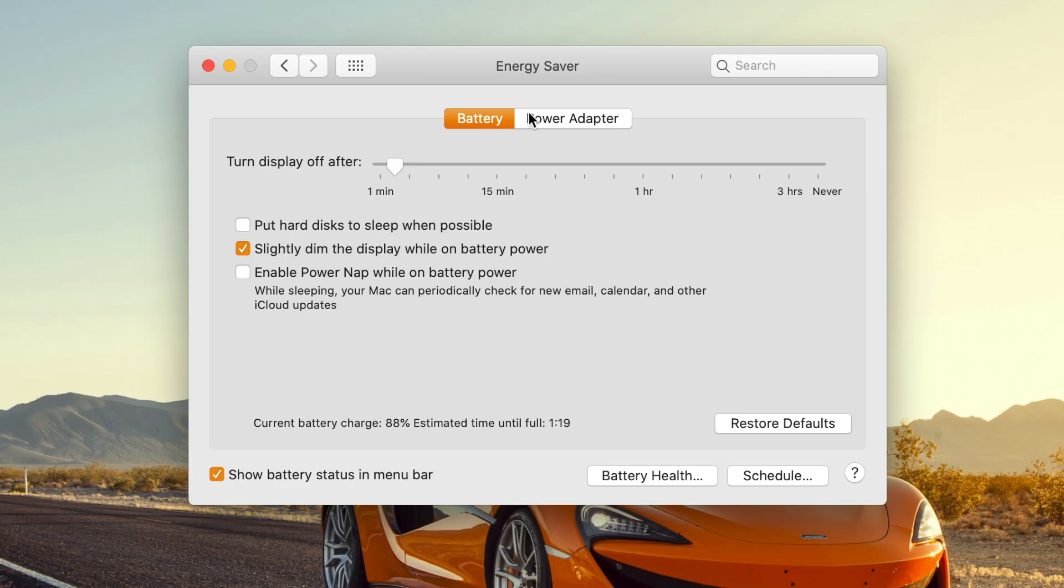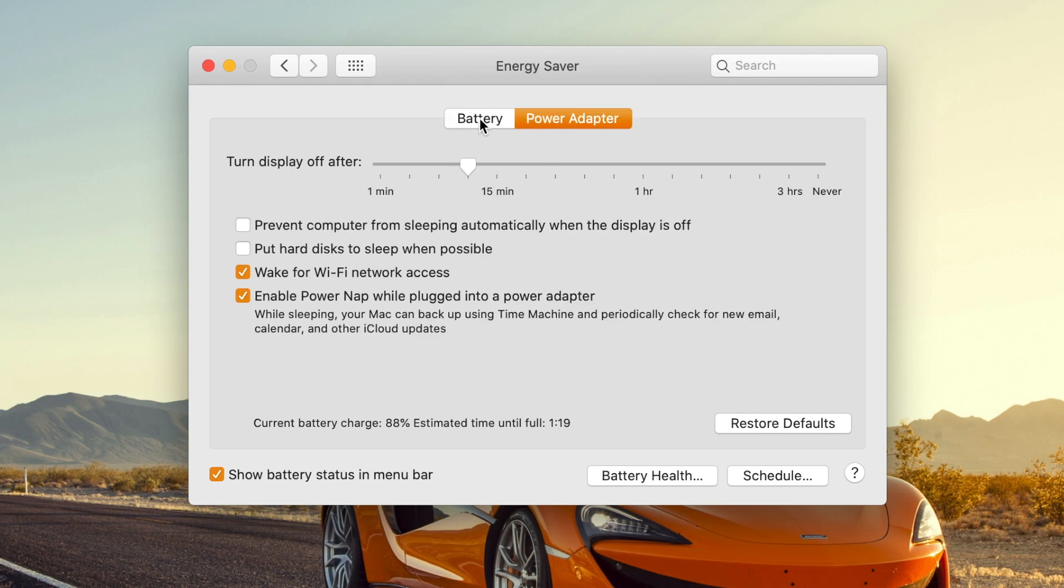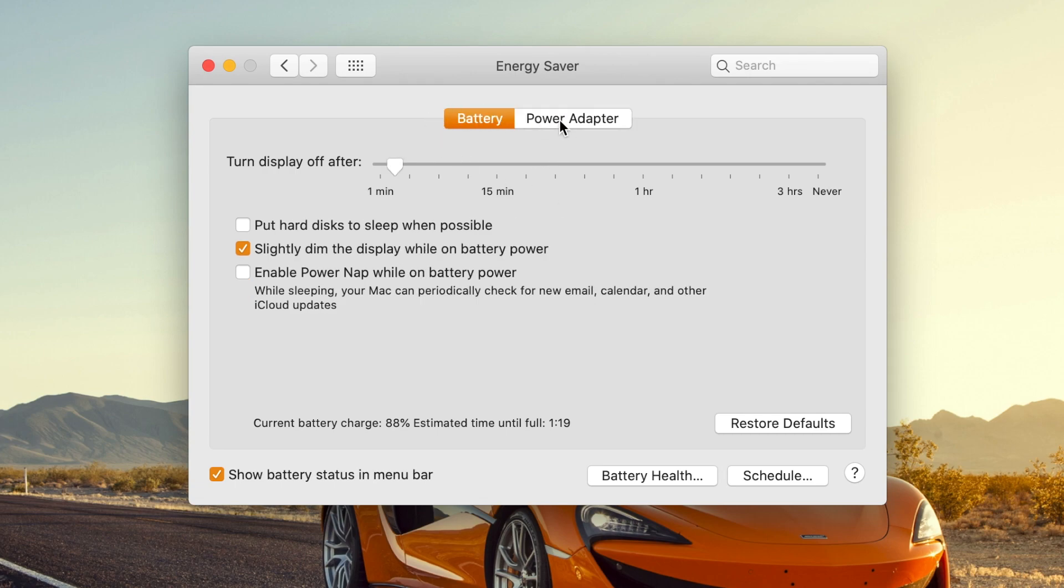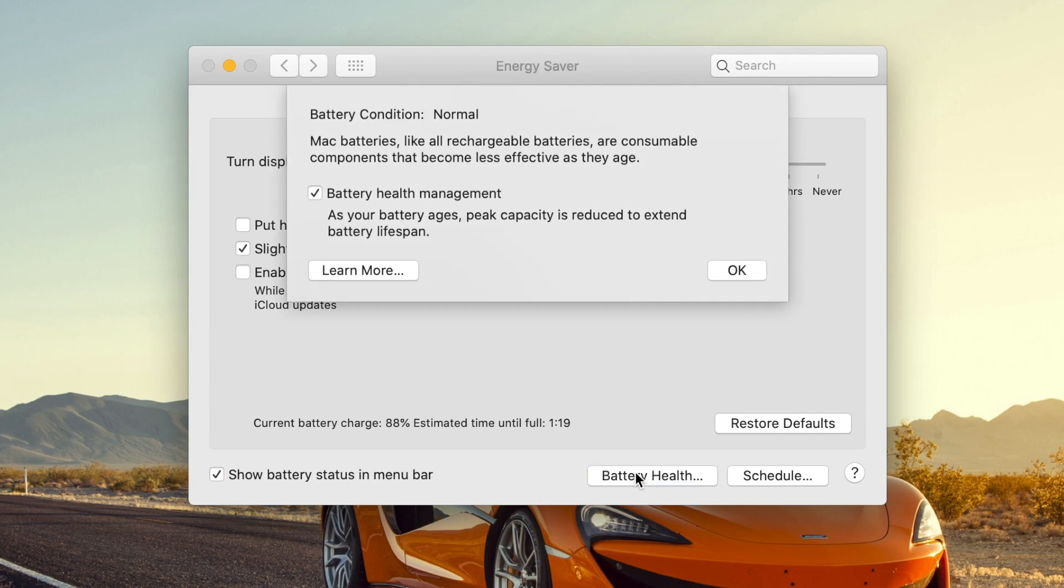Okay, so first off here is the new battery health management feature. If you go into your system preferences and then you can actually either be in battery or power adapter, you'll notice down here at the bottom there's a new battery health button. So when you click on this battery health button you will see a few new things.